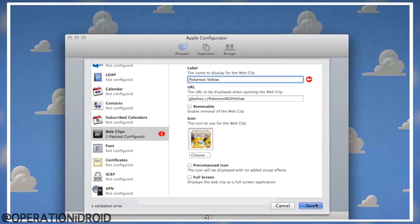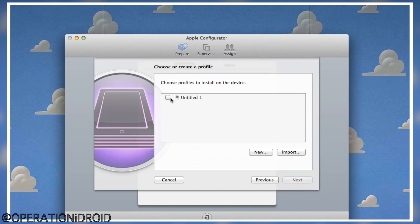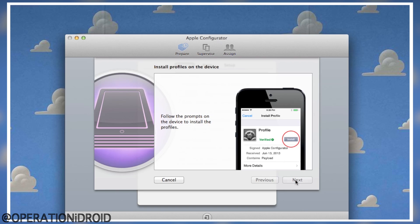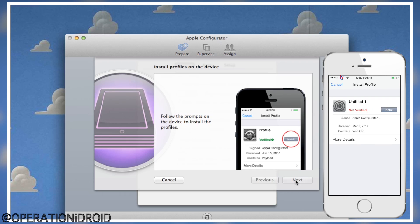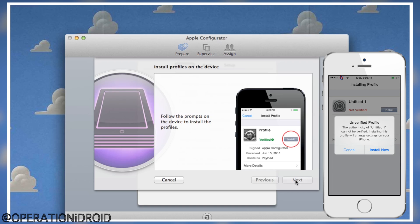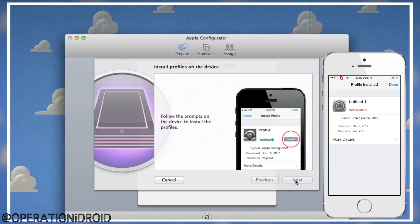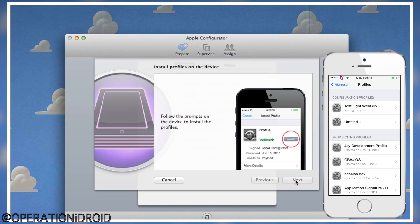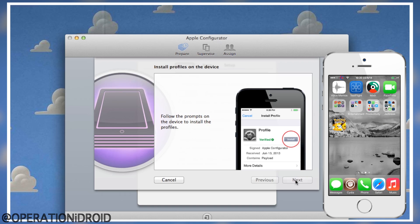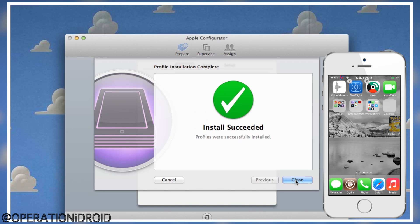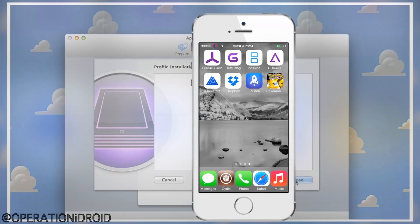Once you click Save, click on the profile and go to Next. It will send the profile to your iOS device, and your device will show an install prompt — go ahead and click Install. Once you click Install, the application will now appear on your home screen.